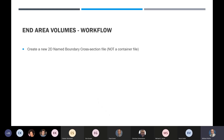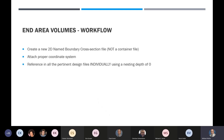We'll attach the proper coordinate system. This is the important part: we reference in all pertinent design files individually using a nested depth of zero — we don't want nesting. In this case, we're wanting to get volumes on Route 54, and we don't want the ramp quantities mixed in. If you wanted individual quantities from each different corridor, you'd reference everything in at a nested depth of zero, meaning you'd have to bring in everything needed for your cross section manually.